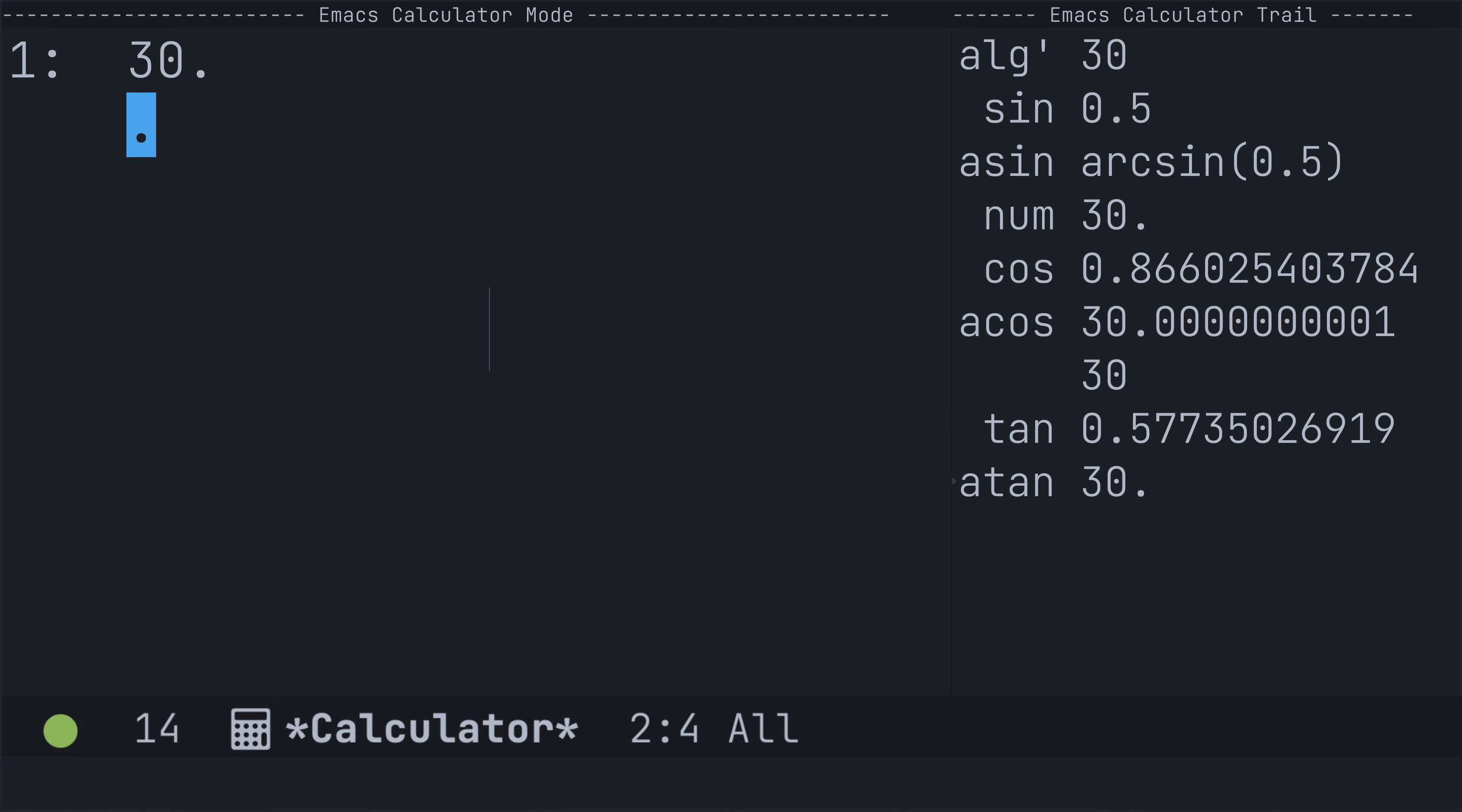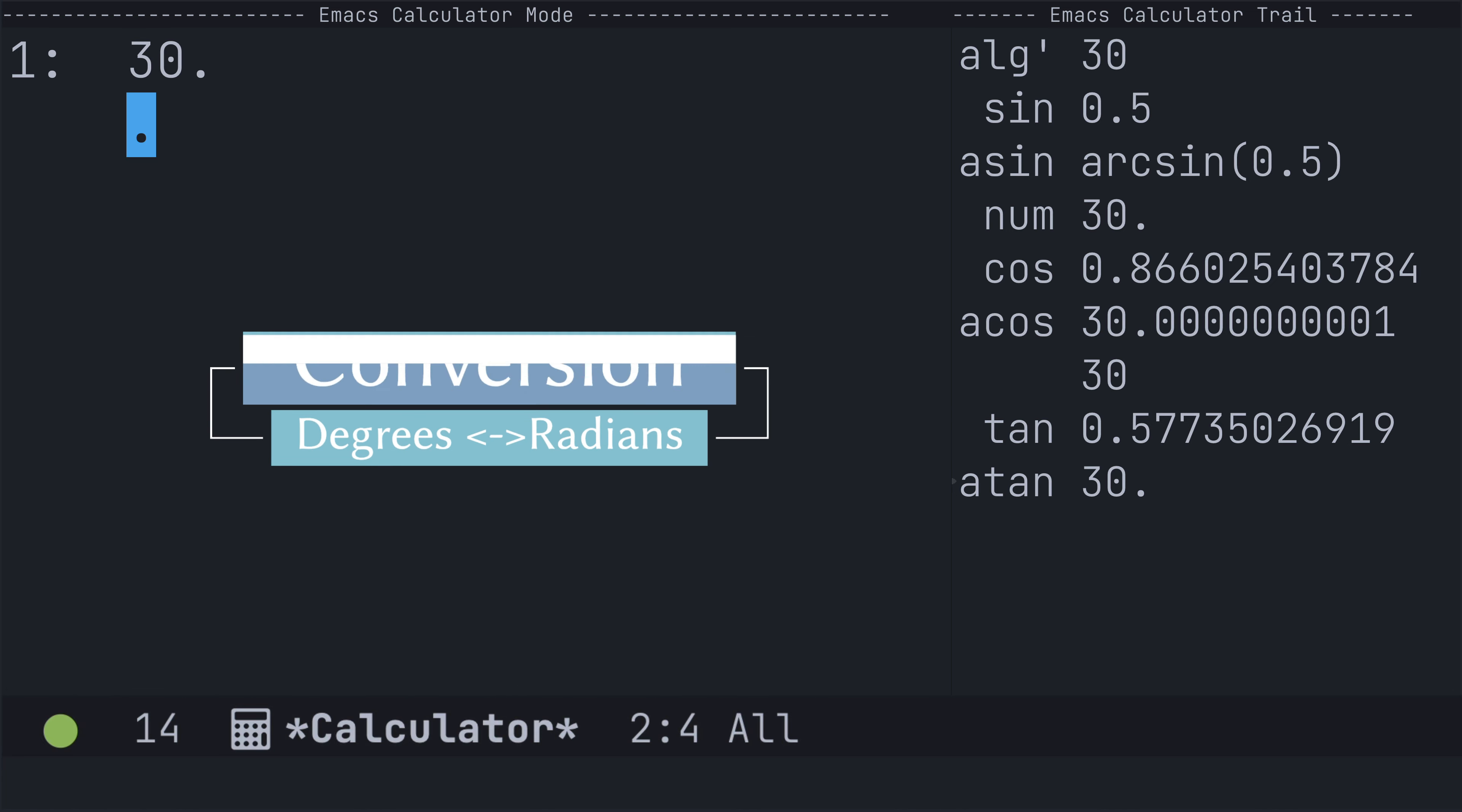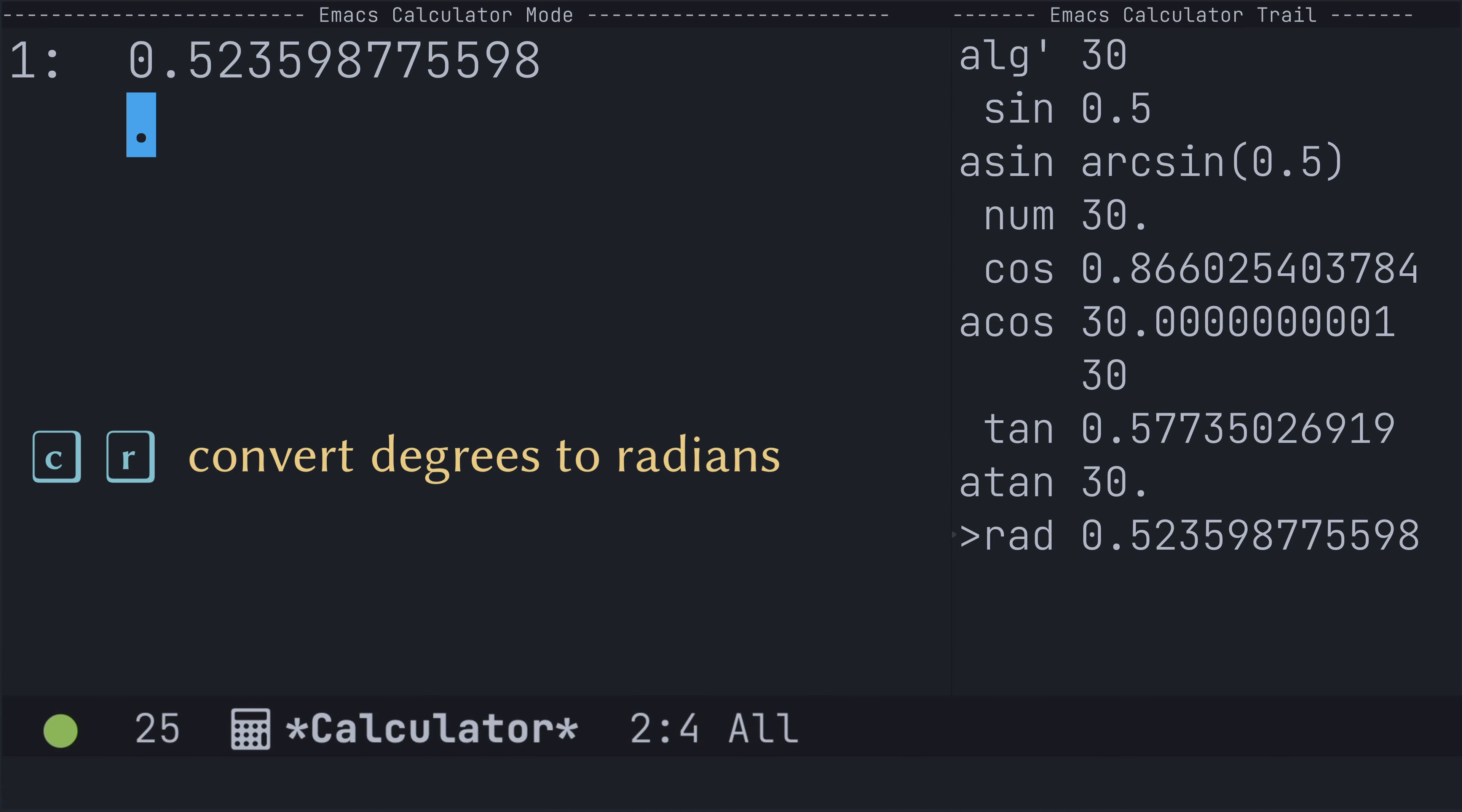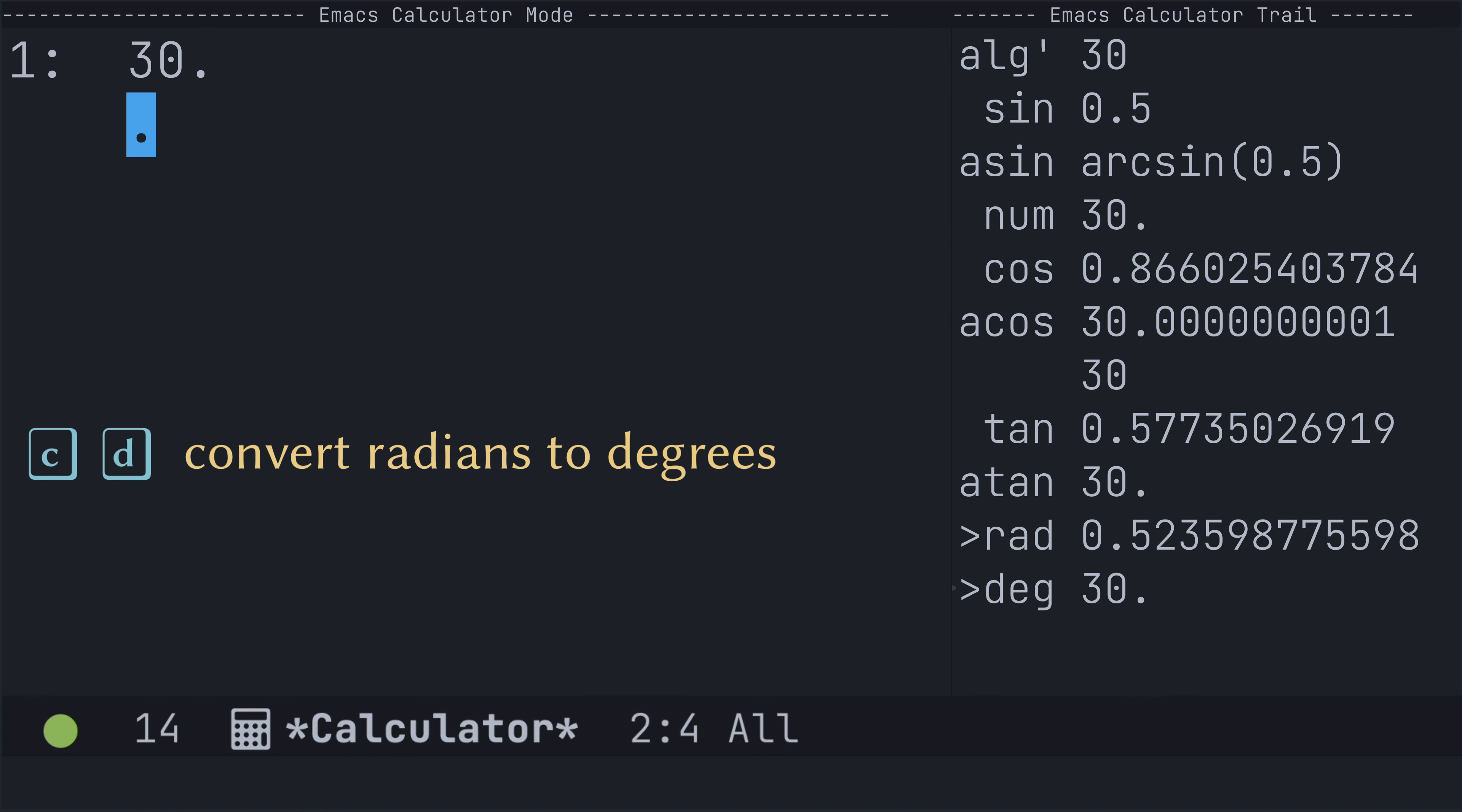Now, one of the incredible features of calc is to be able to do conversions, and it even does conversions between degrees and radians. So, if I want to take my angle of 30 degrees and convert it to radians, I can use C for convert and R to radians. And it's really easy to convert radians into degrees using C for convert, D to degrees.